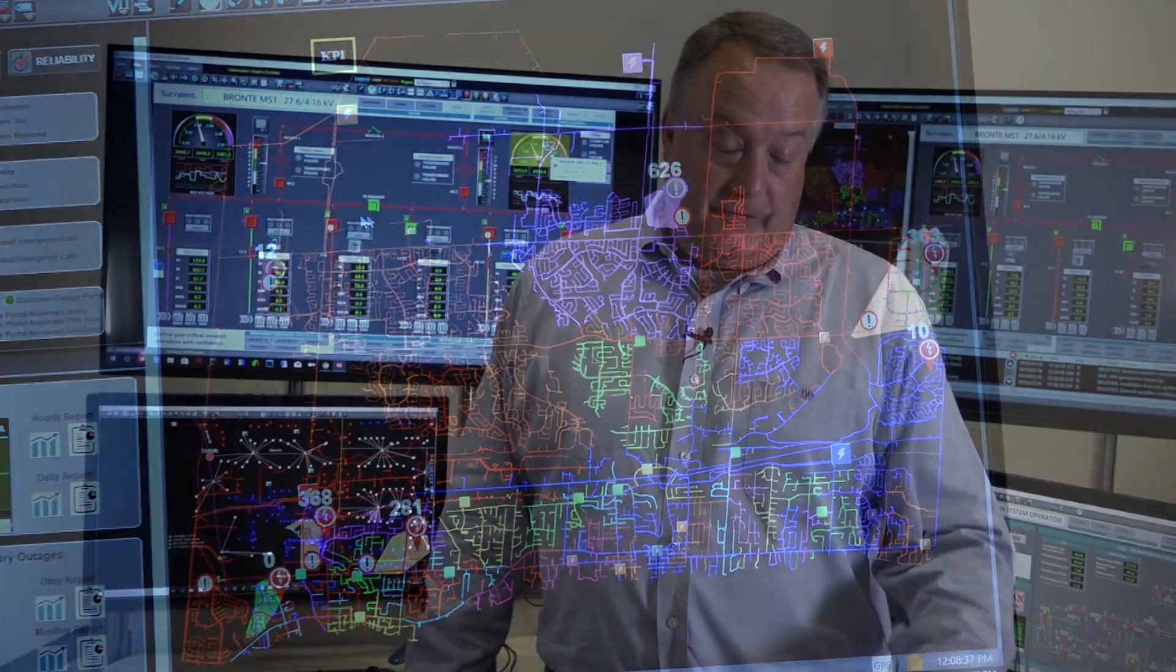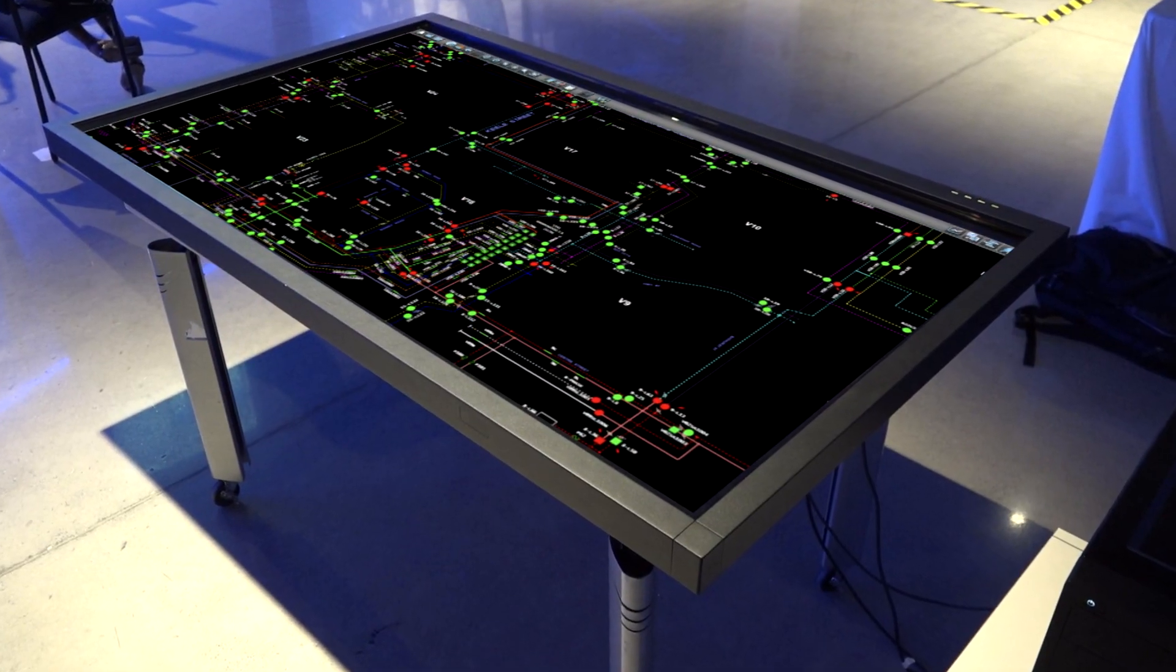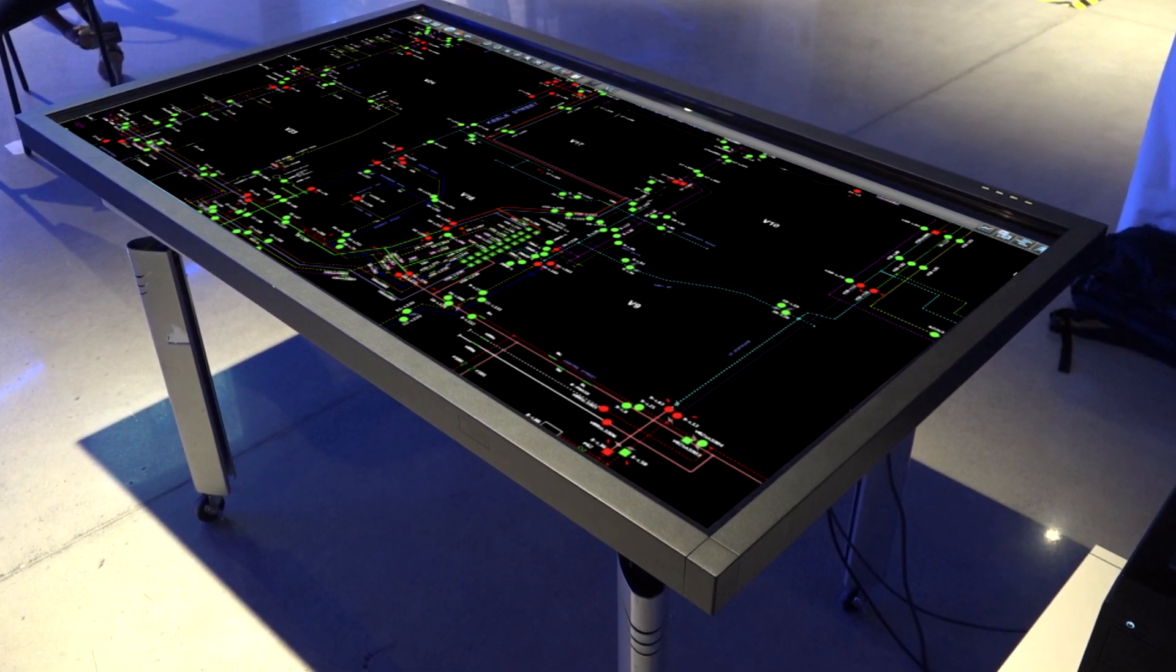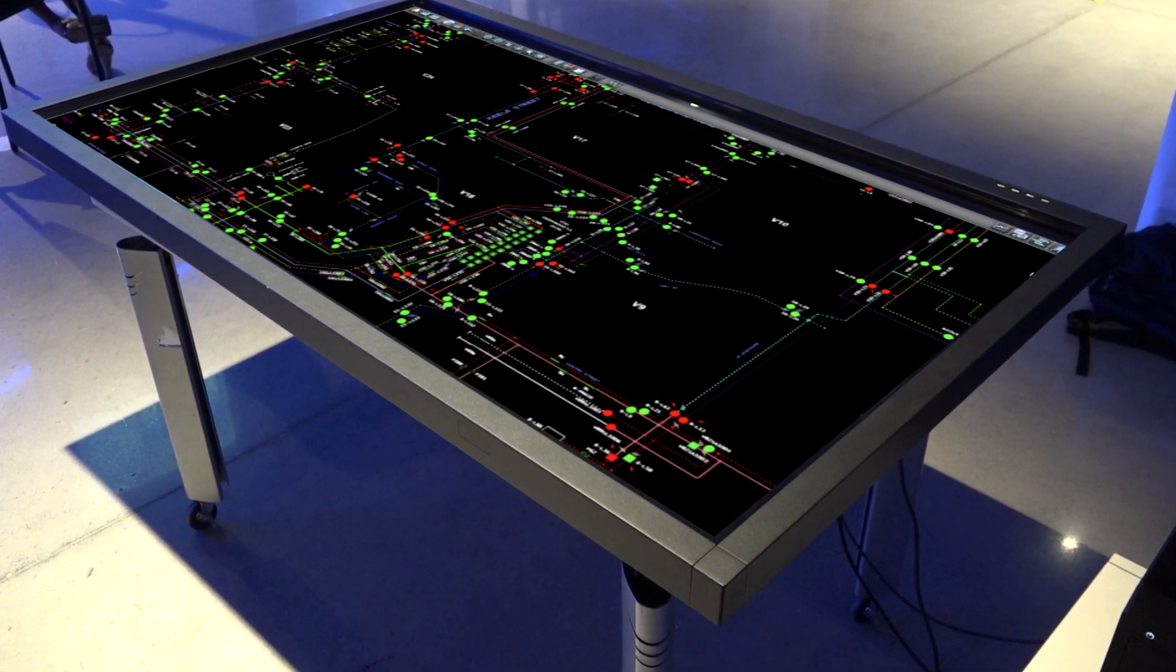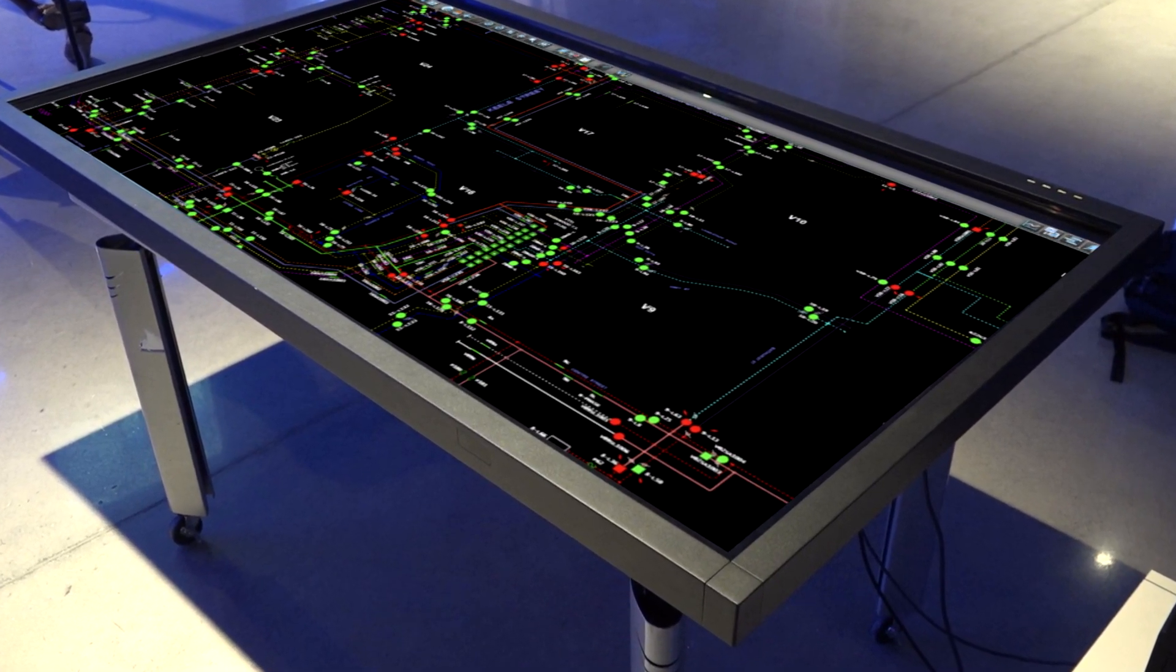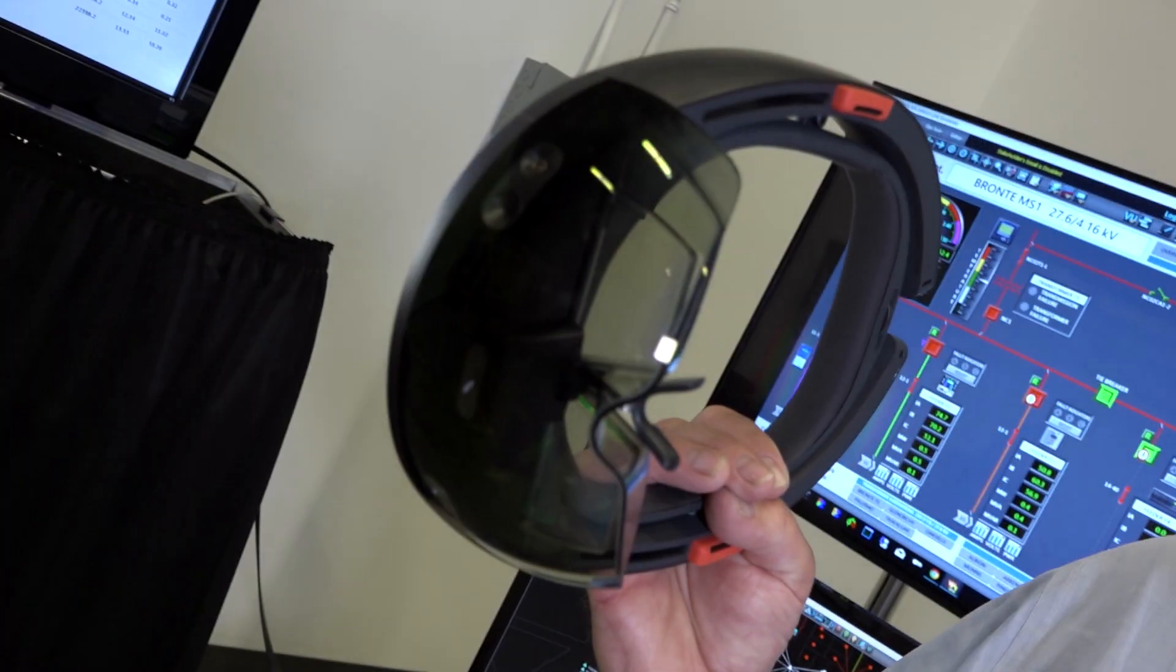In front of me, we have our collaboration table. This is where a utility will work when they have major events or major storms, and they have many people working together to try and correct or evaluate problems and deliver solutions and take actions.